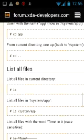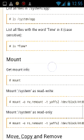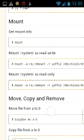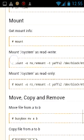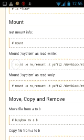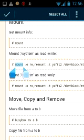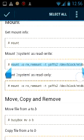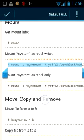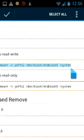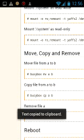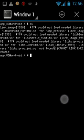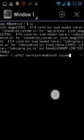Go to the browser and find the 'mount system as read/write' command right there. Go back to Terminal Emulator, paste it, and press Enter.